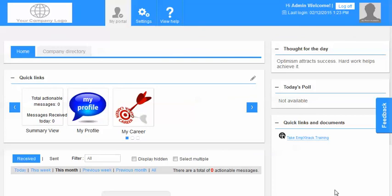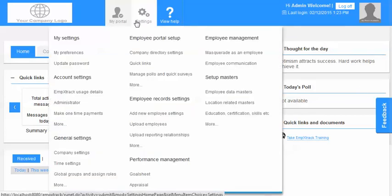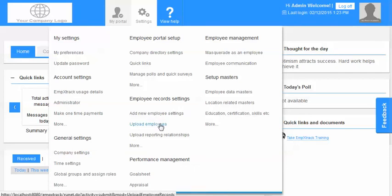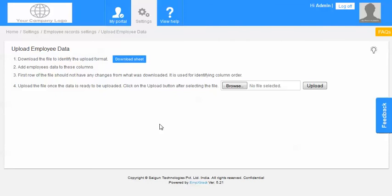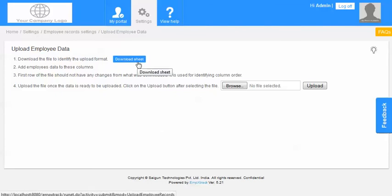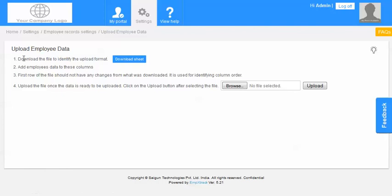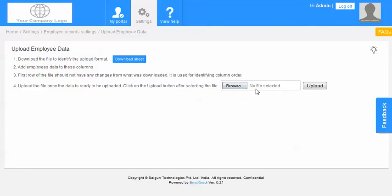I can go in there and then the next thing that I need to do is upload the employee information. To upload employee information you download the excel sheet which is to be used. You fill in the information and then you upload it back out here. So there are four steps. Download the file. Add employee data to those columns. The first row of the file should not have any changes from what was downloaded. And then you click on browse and upload the same file back and all the employees would be added.